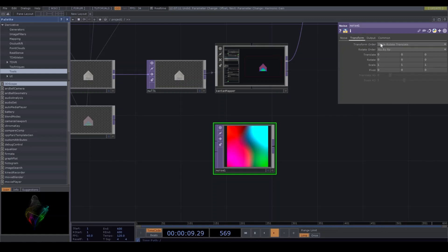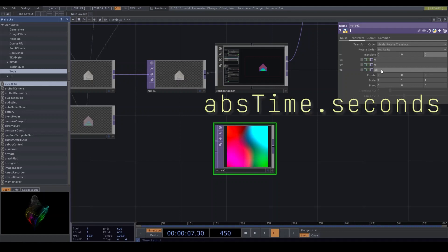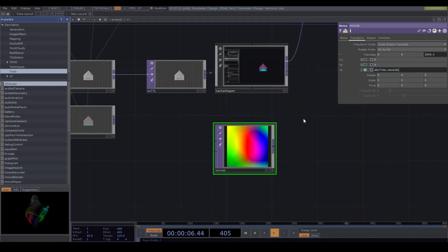Go to transform. I'm gonna add the expression abs time.seconds. Nice.